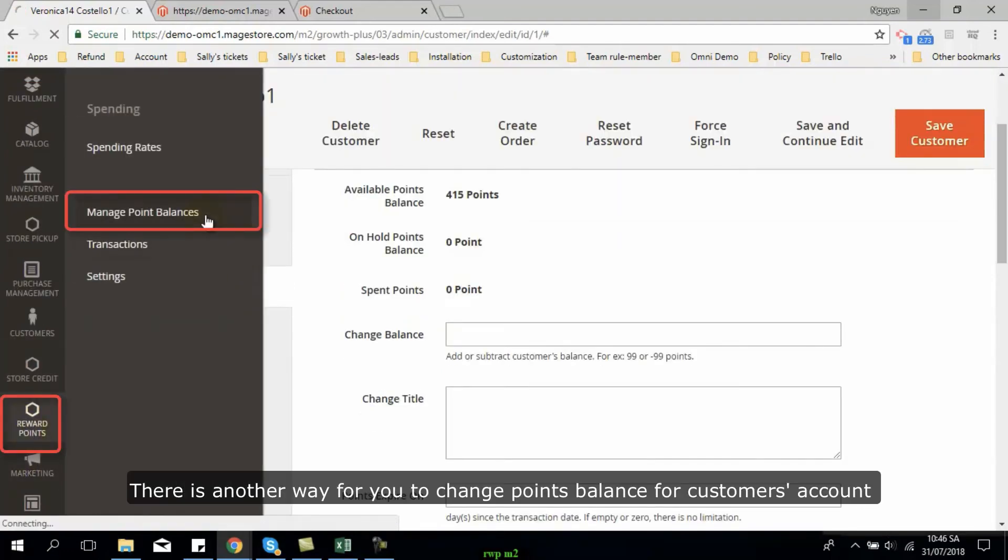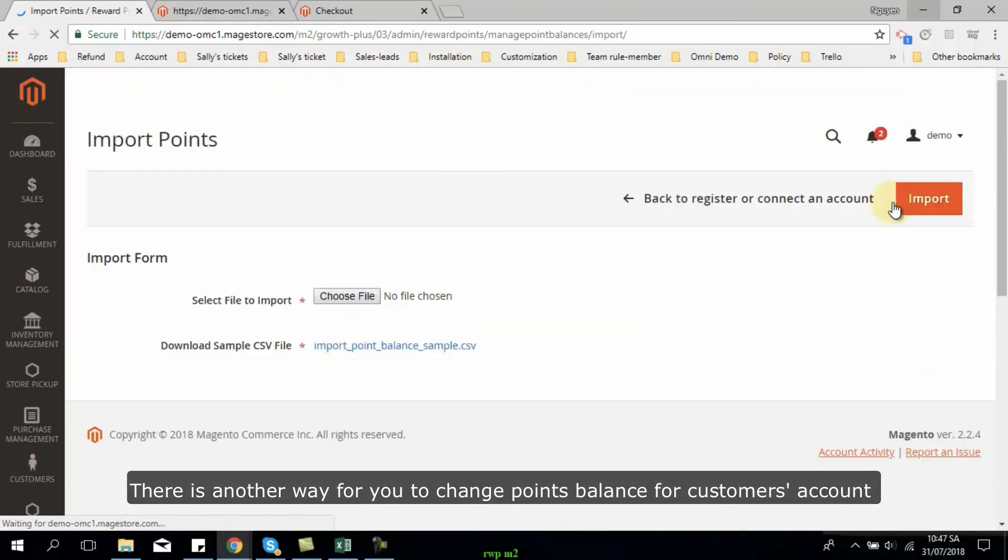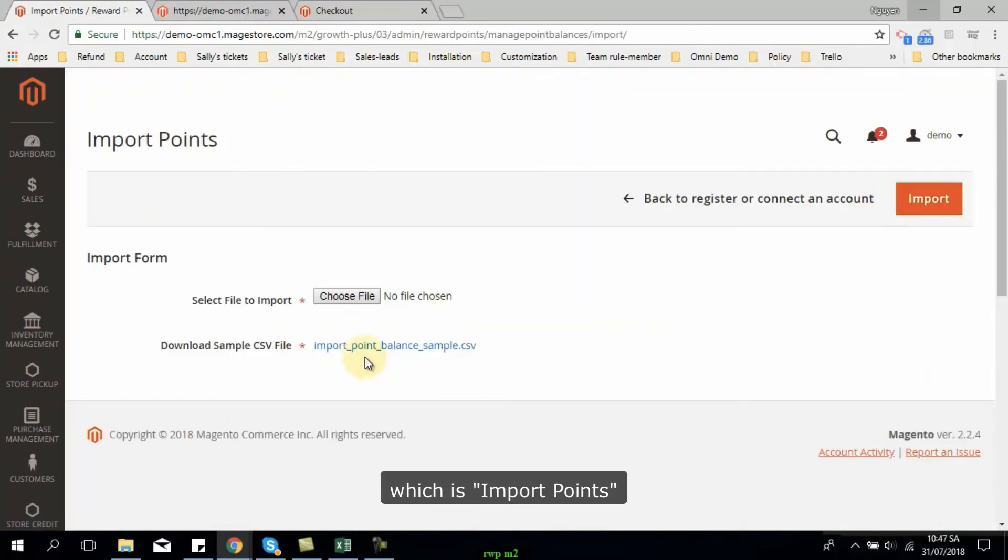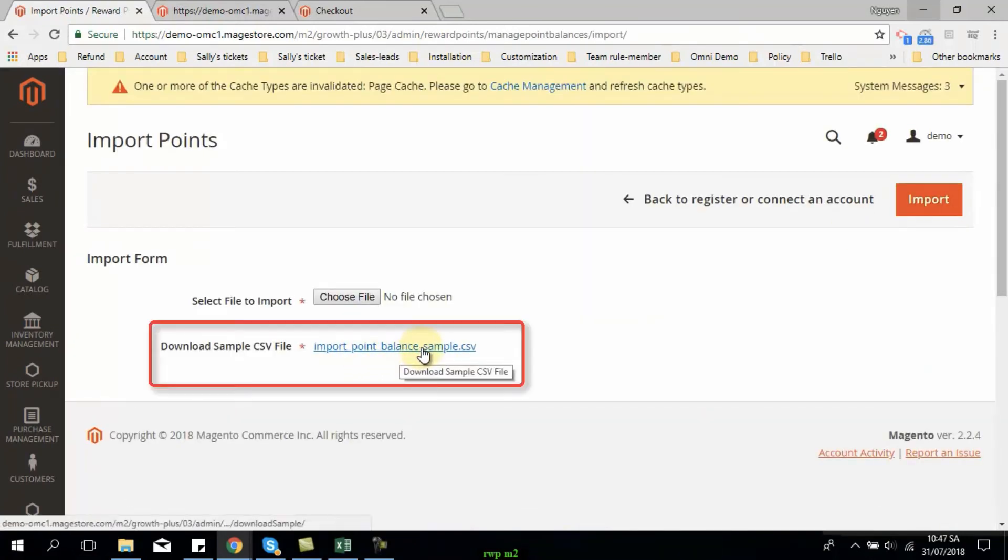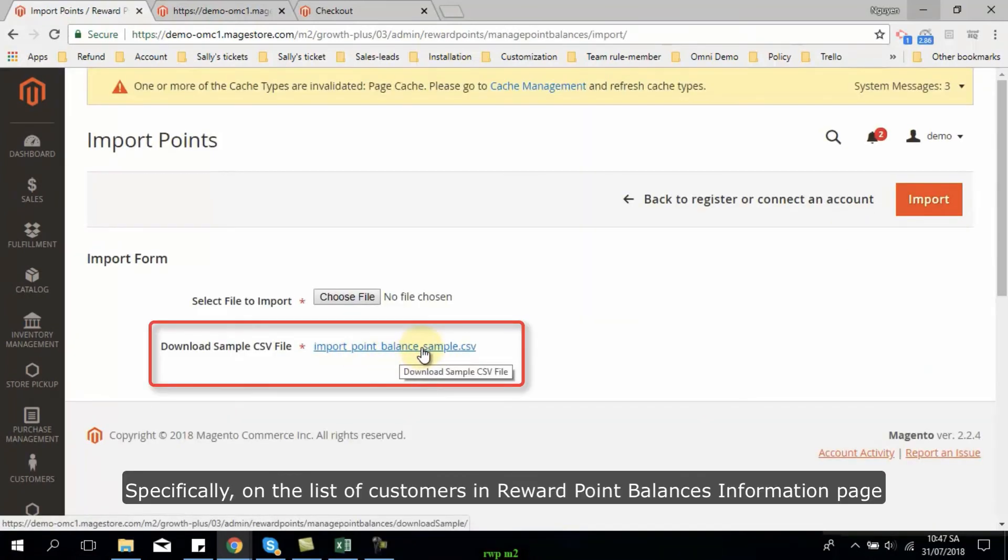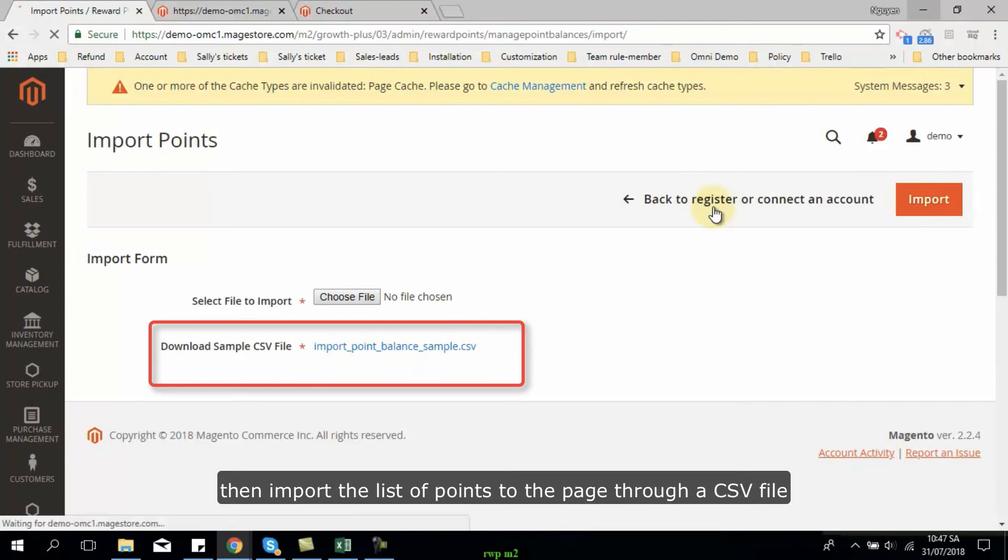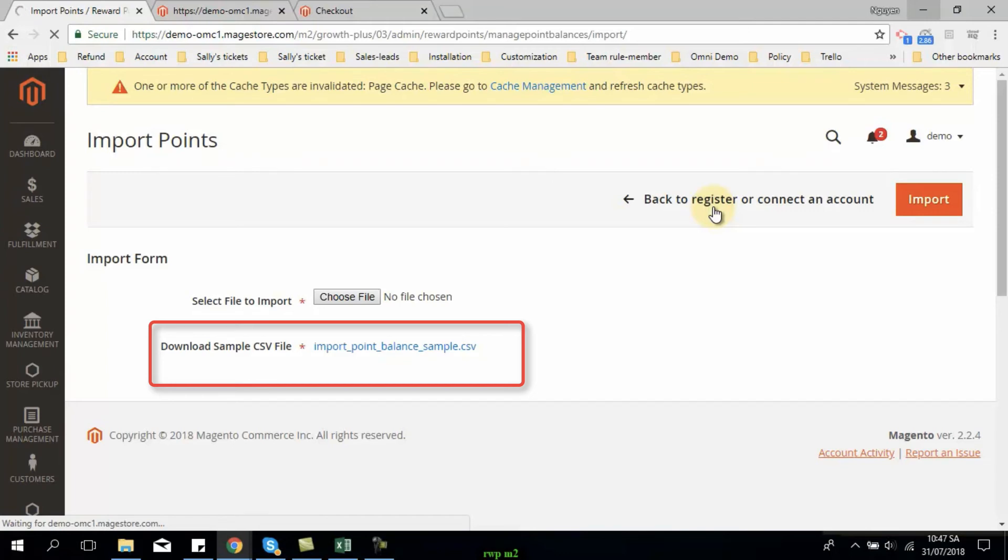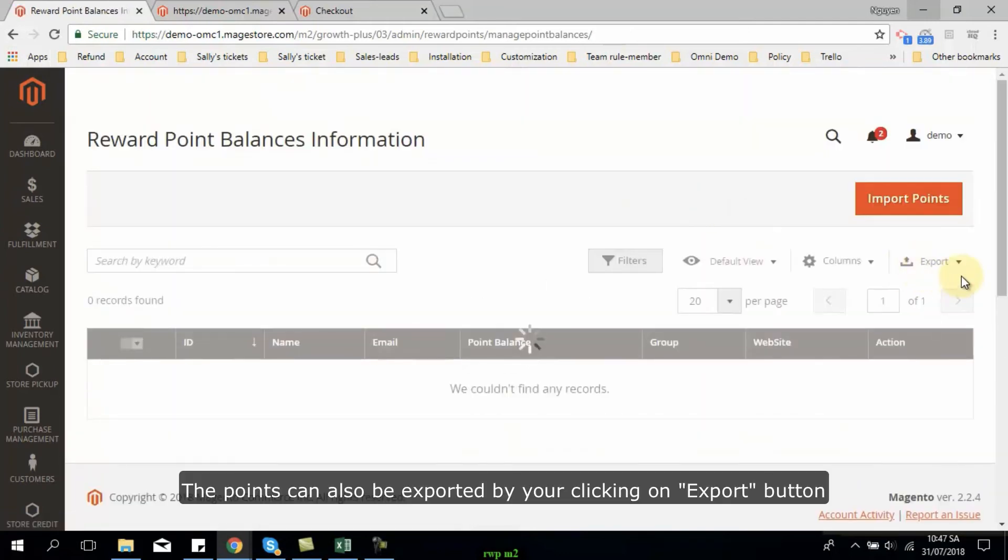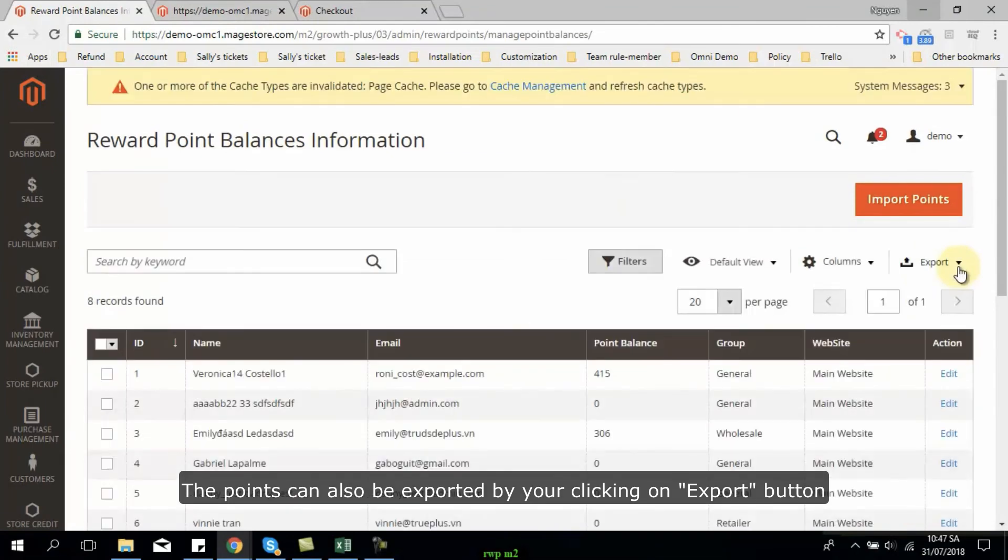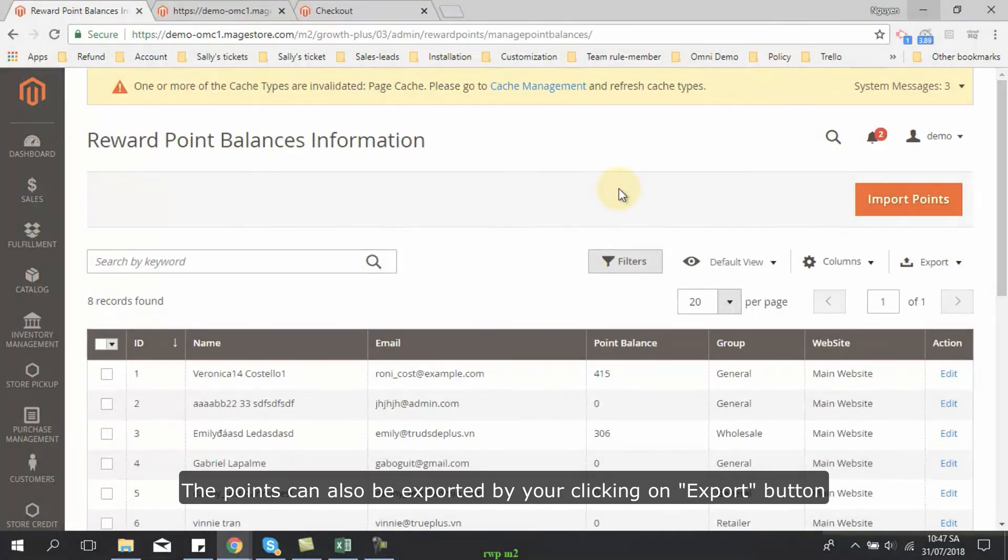There is another way for you to change points balance for customers' account, which is import points. Specifically, on the list of customers in reward points balance information page, you can click on import points, then import the list of points to the page through a CSV file. The points can also be exported by your clicking on export button.